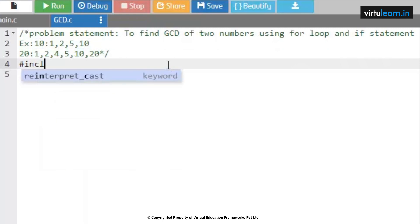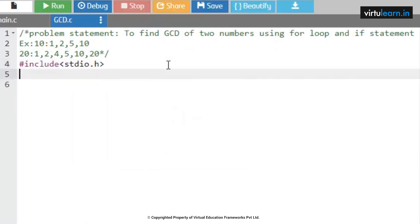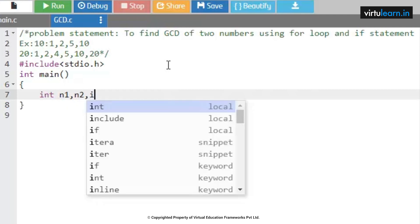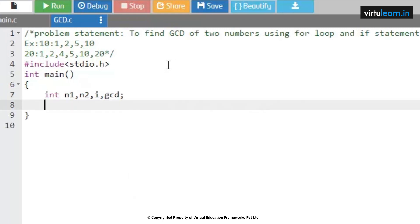Now we are going to write the logic for it. We start with #include <stdio.h> and int main(). We initialize the variables: number one (n1), number two (n2), one variable i for iterations, and a resultant variable gcd. These are the identifiers we are using as part of the code.